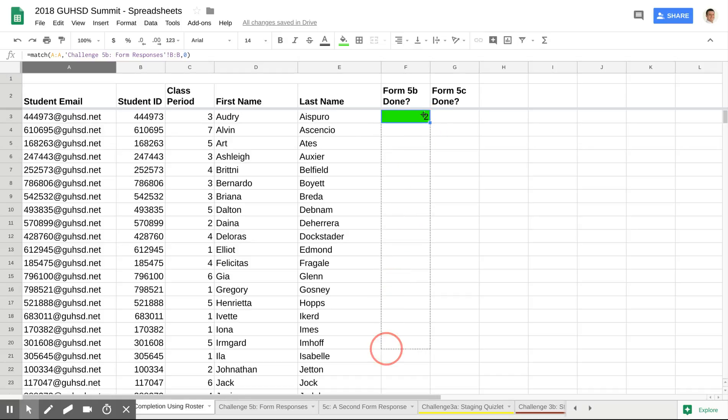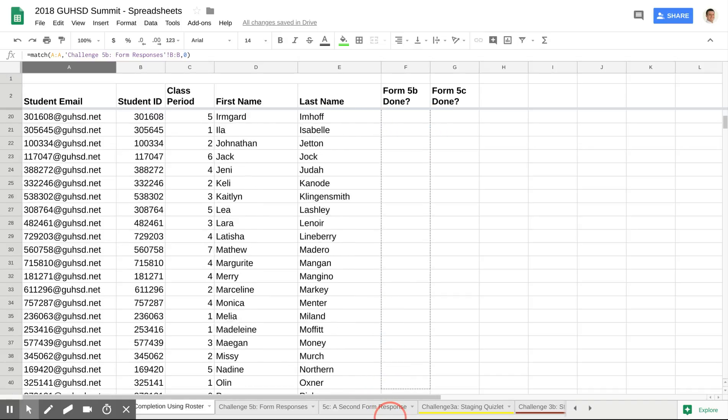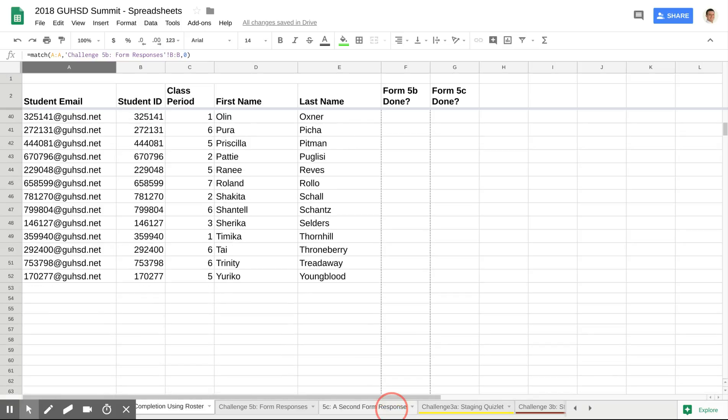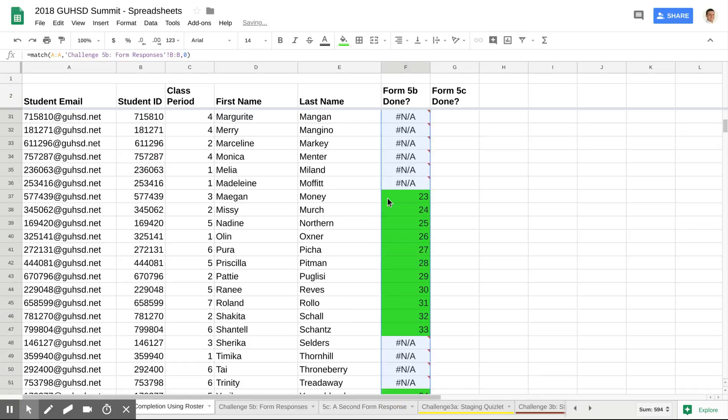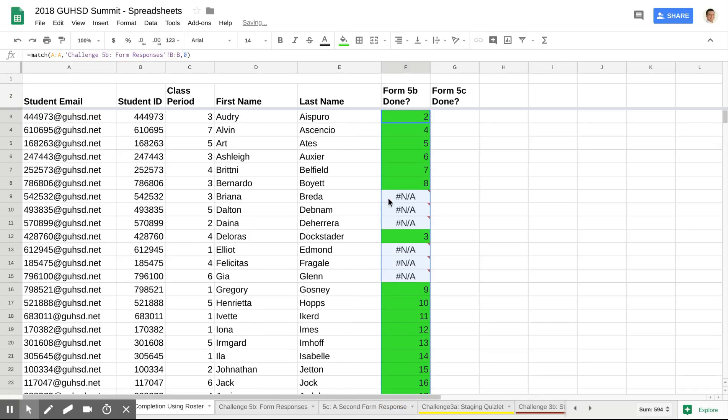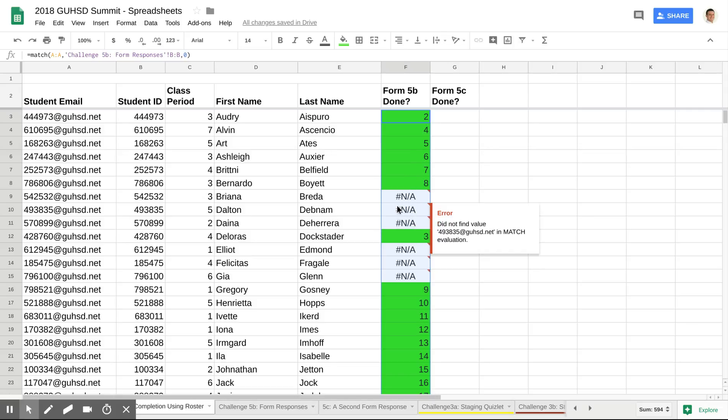What's going to happen now is this thing turns green and there's a 2. If I drag it on down all the way to the bottom of my roster from A to Z, what's going to happen is you're going to notice here there's different numbers that are put in. Some are in green. Some say N.A. The N.A. means that a student did not complete it. And the green number is actually the row where it is on Form 5B's submission sheet.